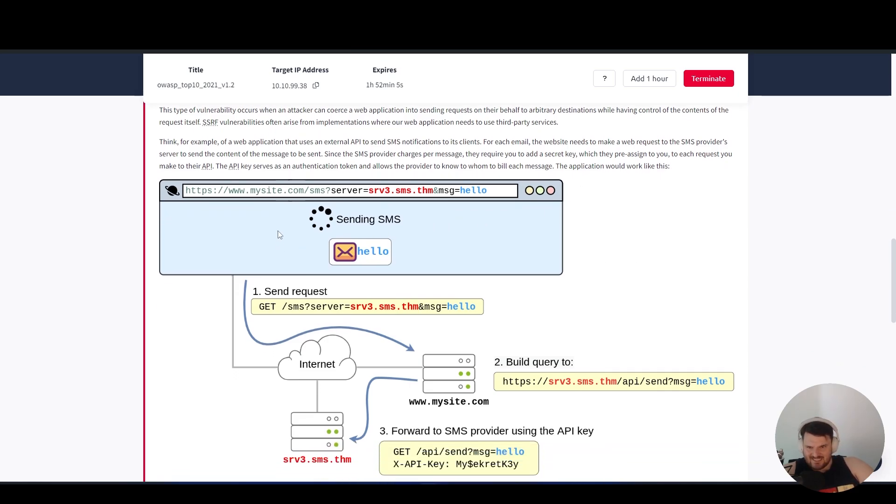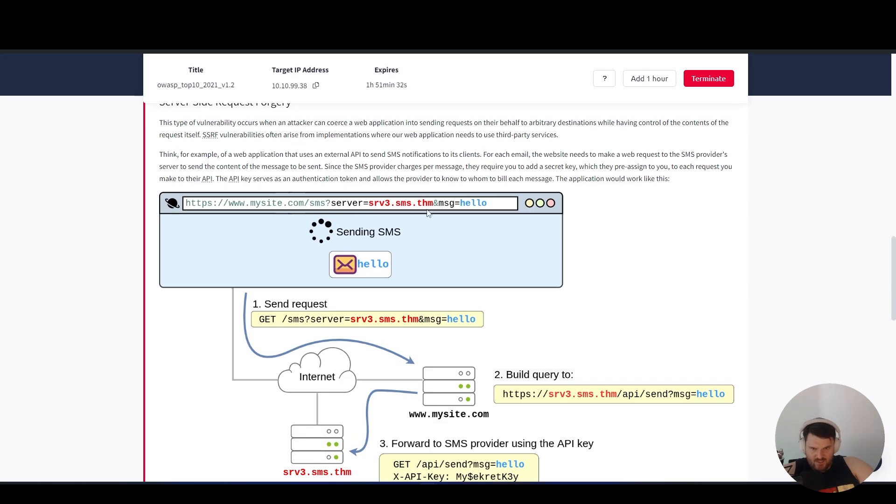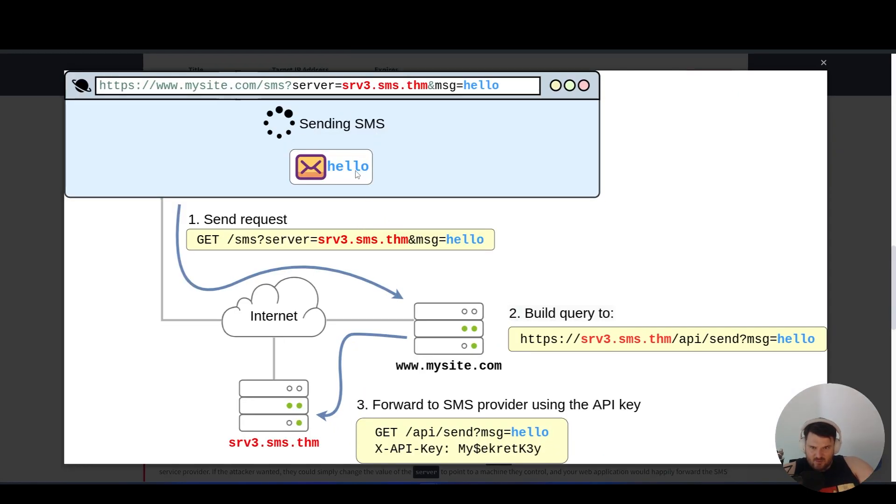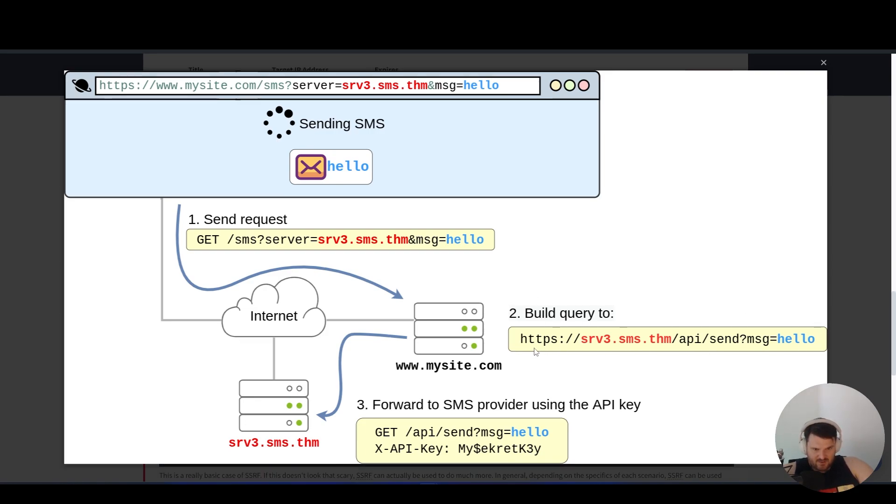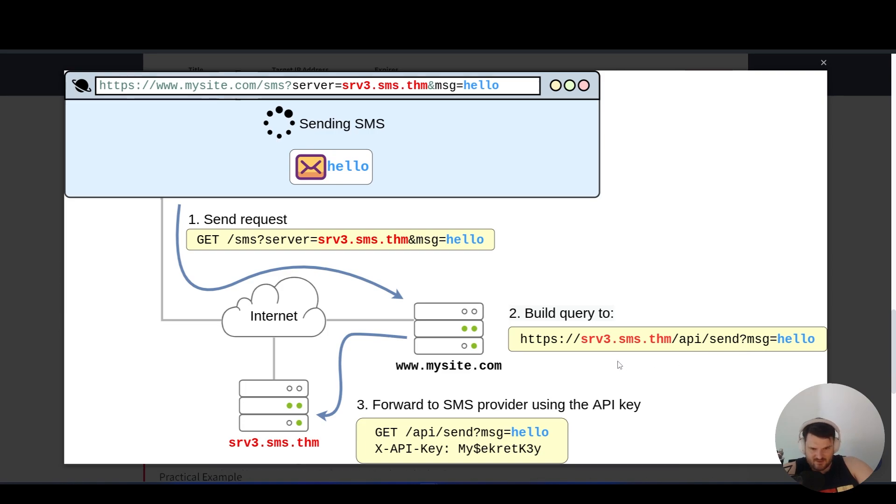The application will work like this: we have this application to the SMS endpoint with the query. From the server, we have that requirement with the added secret key and the message, sending the SMS with the text 'Hello'. This is the request - a GET request from this endpoint. When it's on the my site server, it builds the query and goes to the API, then sends the message we sent and forwards that with the key inside our server to SMS.tryhackme.